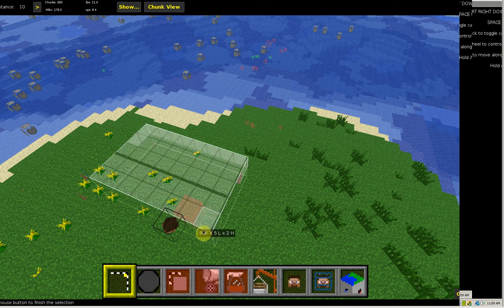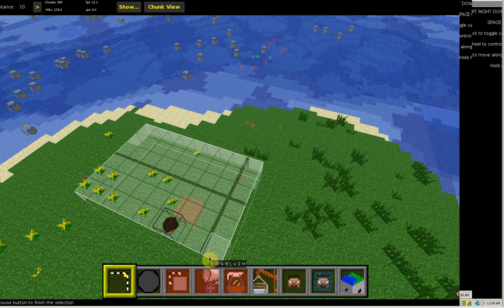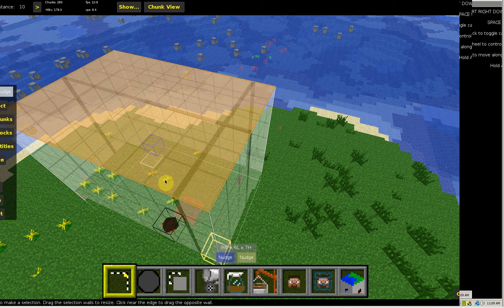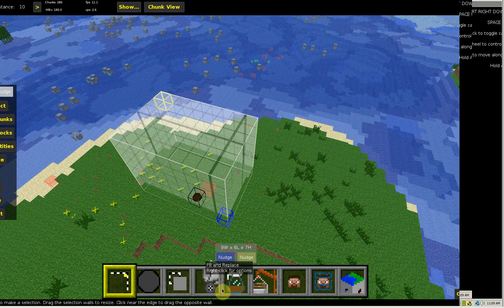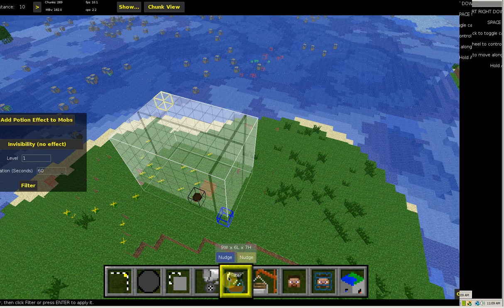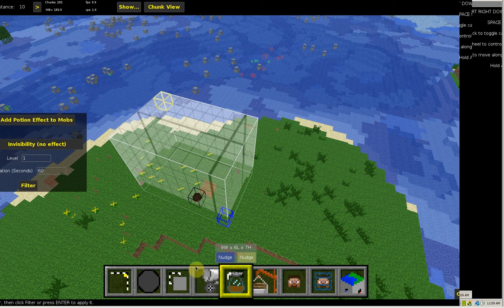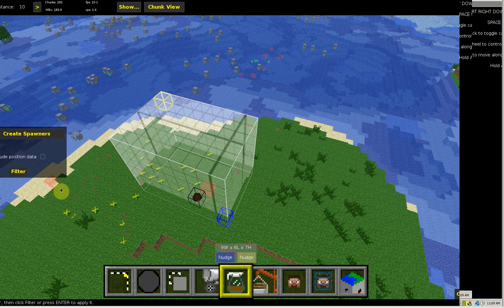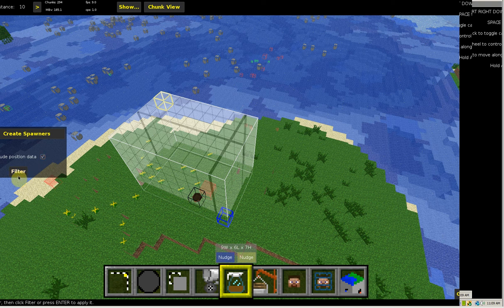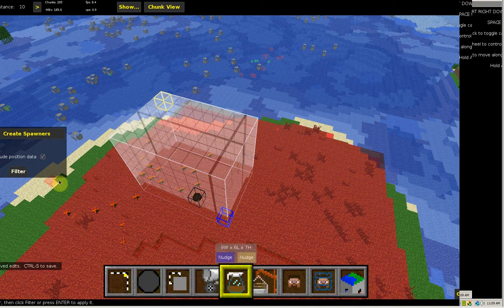You select that area and then go to filter, which looks like the coffee mug right there, and hit create spawner. Then include position data and hit filter.